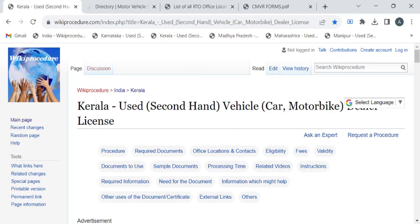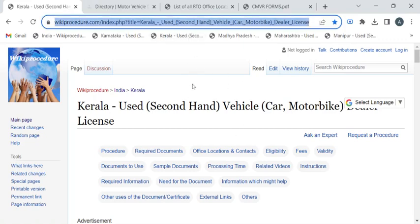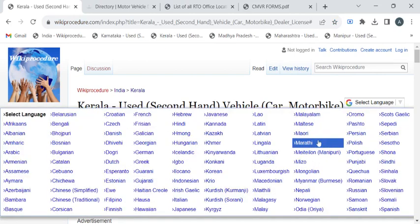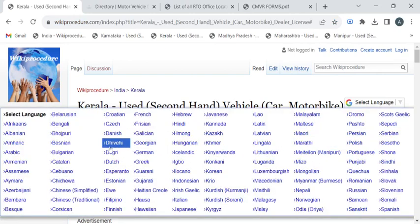To reach this procedure page, please click on the highlighted link provided in the description box below this video. Once you've reached this page, you can use the select language dropdown menu to translate this page to your native language.